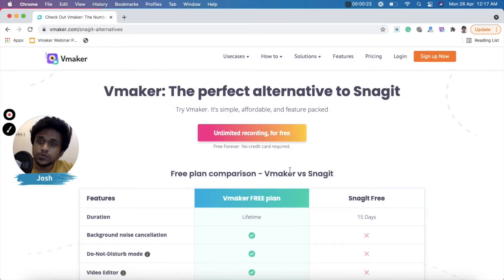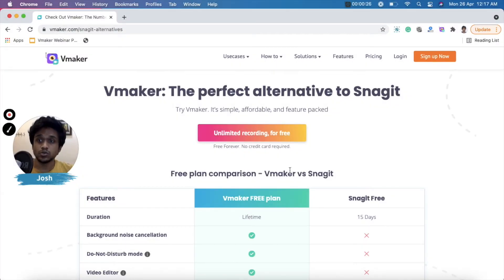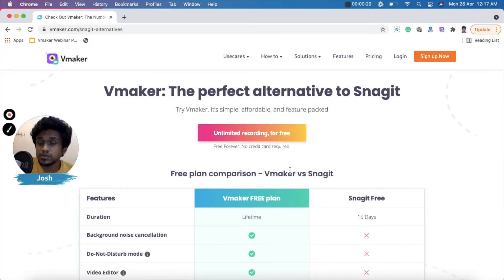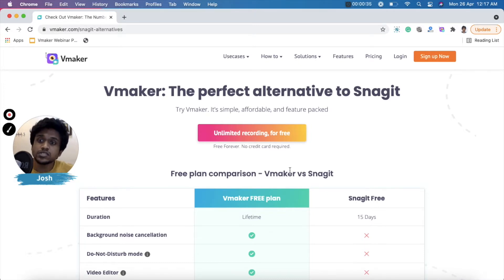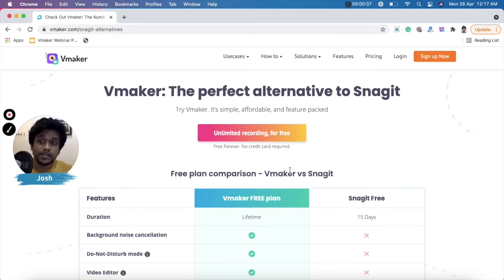Hi everyone. In this video we'll be looking at an alternative to Snagit, which is vMaker. We'll be comparing the key differences between the two products, looking at the free and paid features of both, and I'll help you understand which is the right product for you at the right price. I'm Josh from vMaker and let's get started.